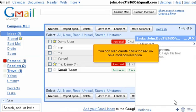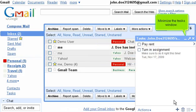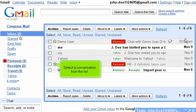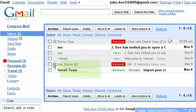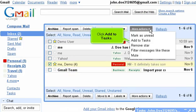You can also create a task based on an email conversation. Minimize the tasks window. Select a conversation from the list. Then open up the More Actions submenu. Click Add to Tasks.